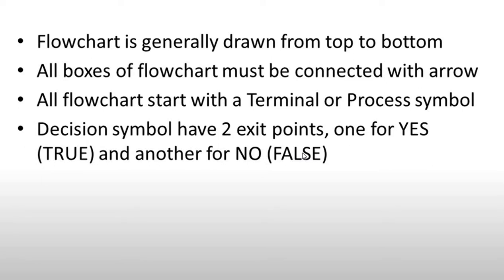The rules include starting with a terminal or process symbol. The decision symbol has two exit points, one for yes or true and another for no or false, and then we manipulate and put the control set.